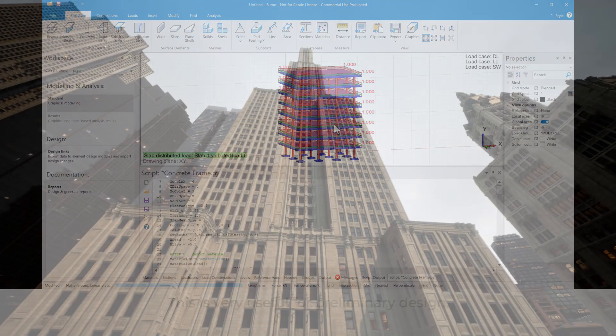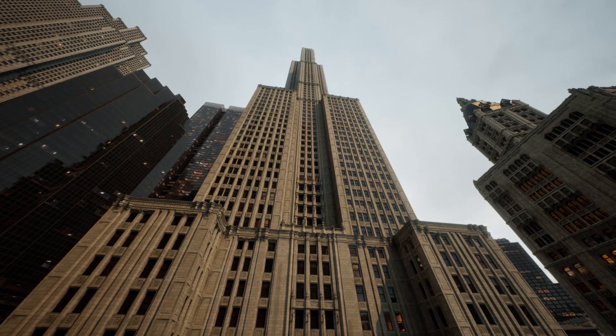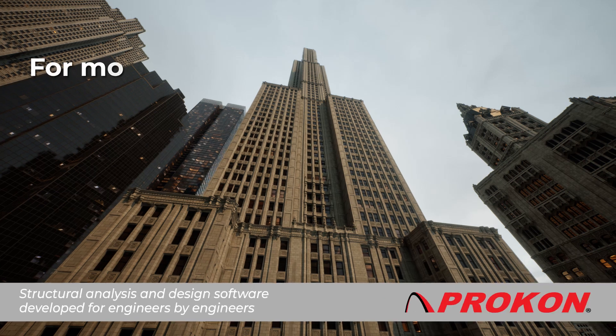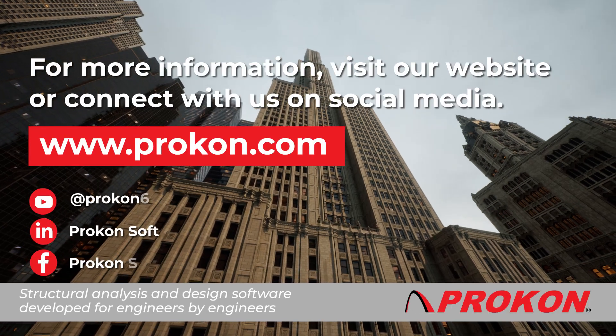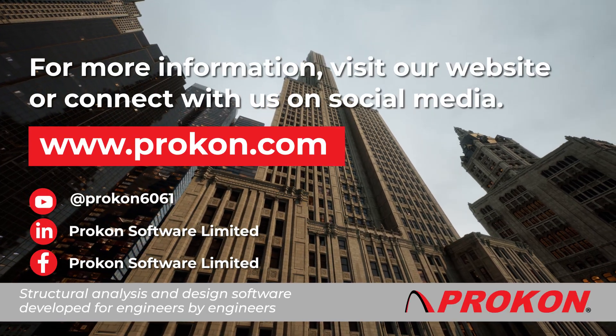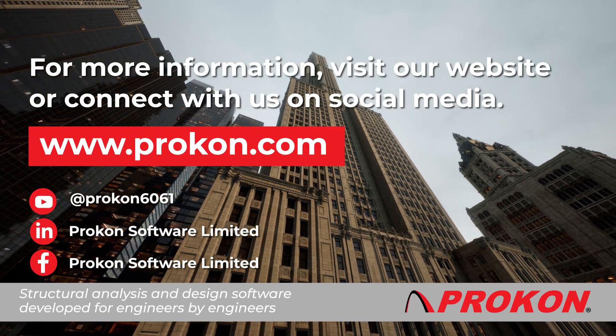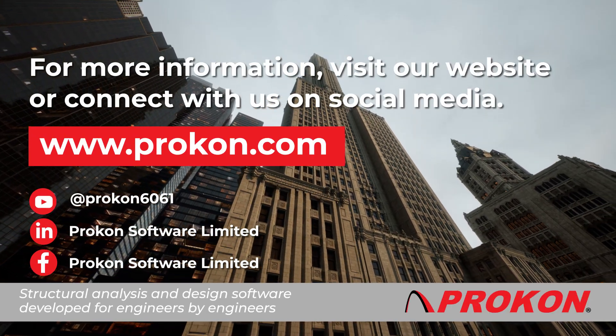For more information, visit our website or connect with us on social media.